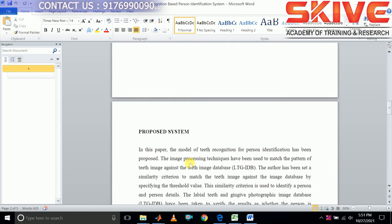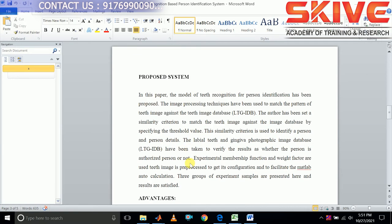So we are going to propose a new method. In this system we are going to use image processing techniques to match the teeth images against the teeth image database. The labeled teeth and gingiva photographic image database is used here. We are going to identify the person using their teeth patterns by comparing the input image against the database.